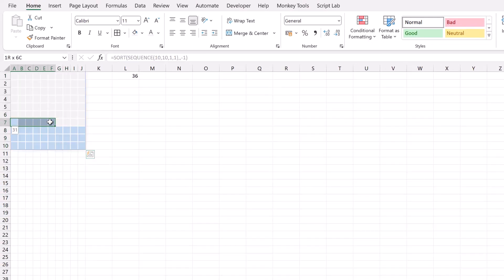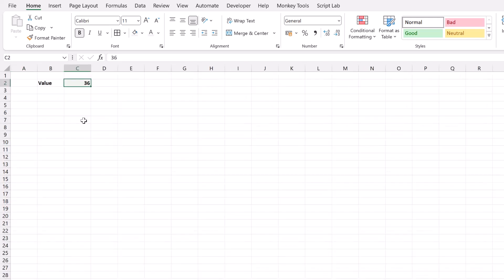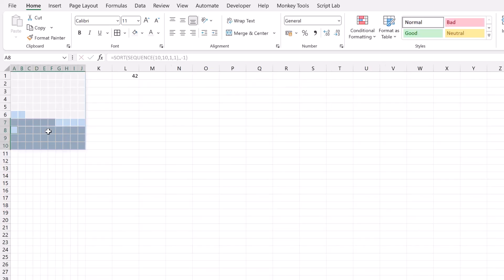You can see that we have 36 cells that have been completed and they represent the number of 36. So if I come back and change my value to 42, again our chart has increased in size to include 42 colored cells.